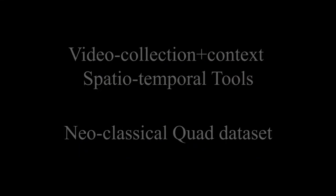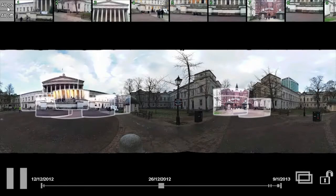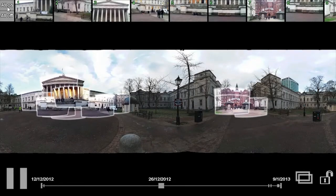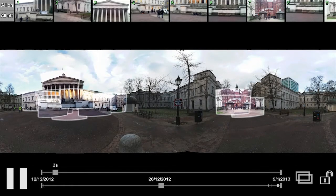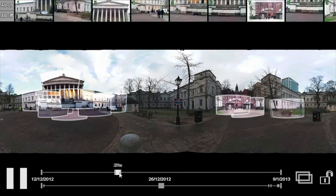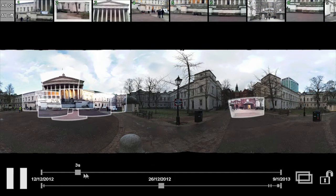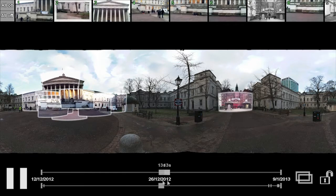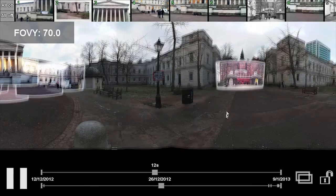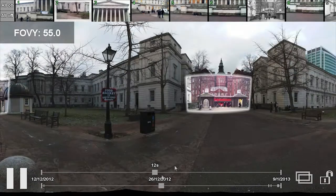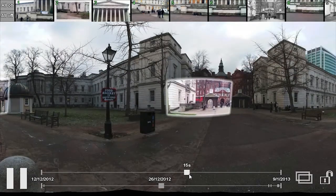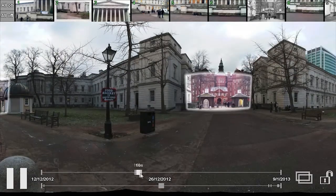With more than 20 videos, this dataset creates a moving collage effect within the context. Here, we see the user searching for interesting content by scrubbing the local timelines of videos. As this operation has spatial extent, it is easy to reject unwanted spatial or temporal instances.